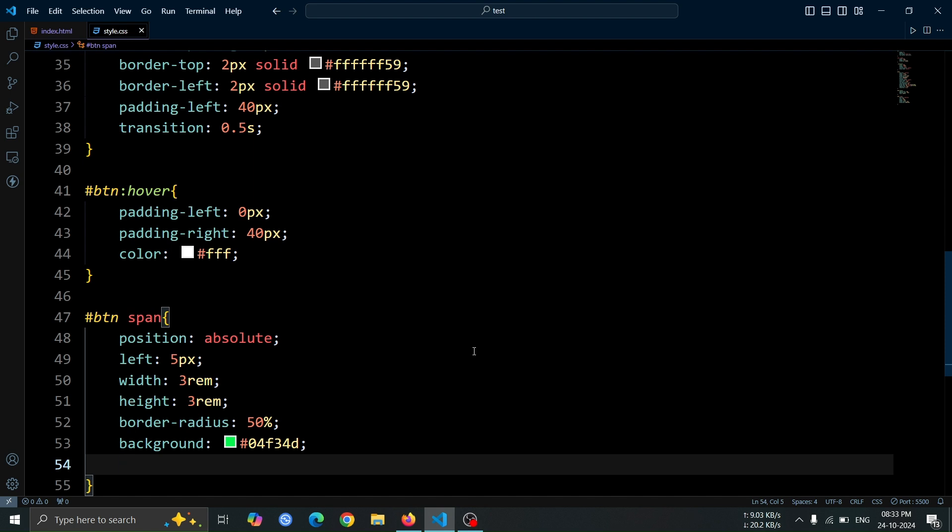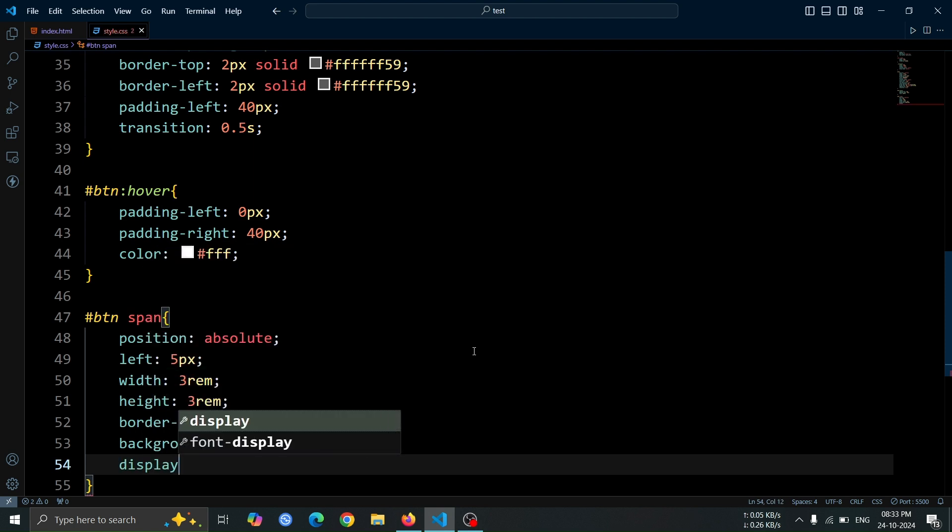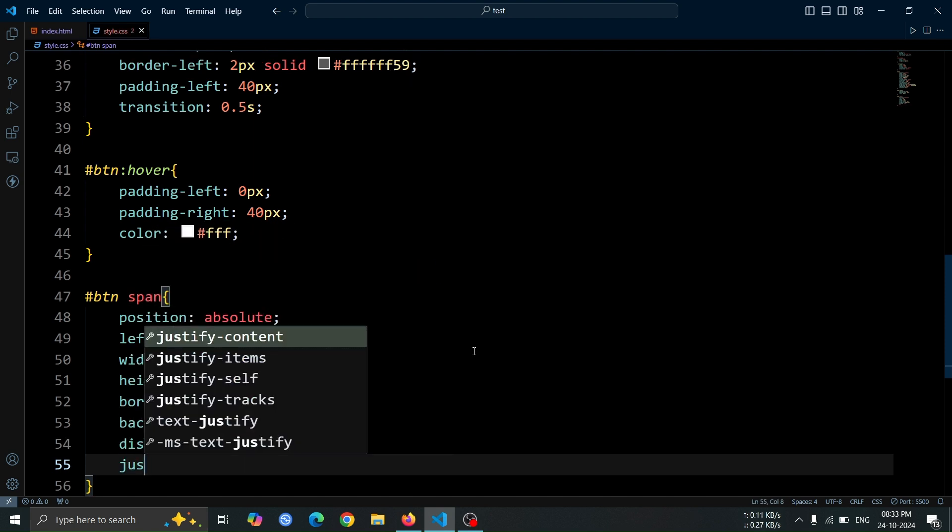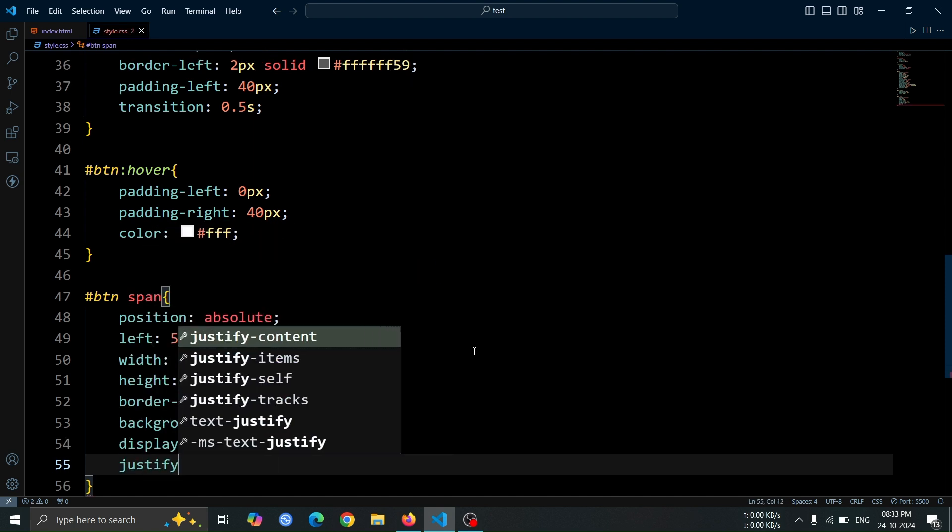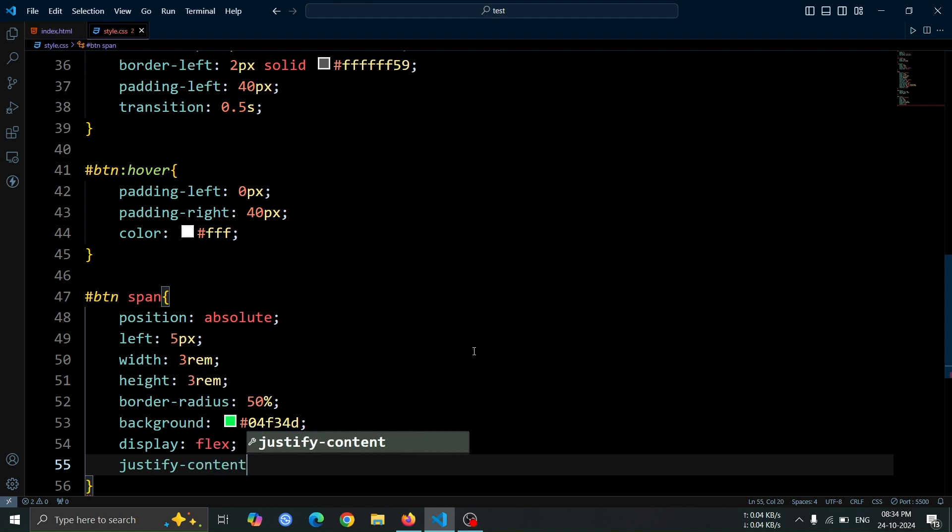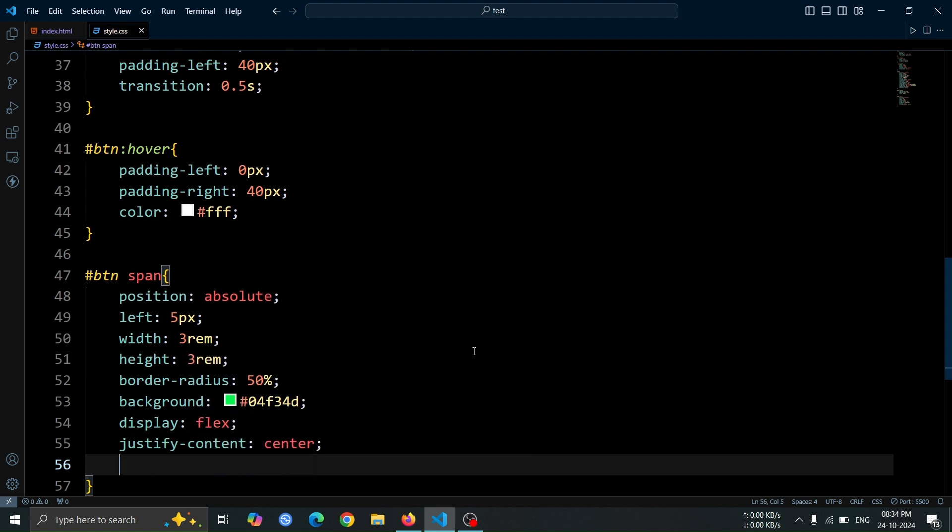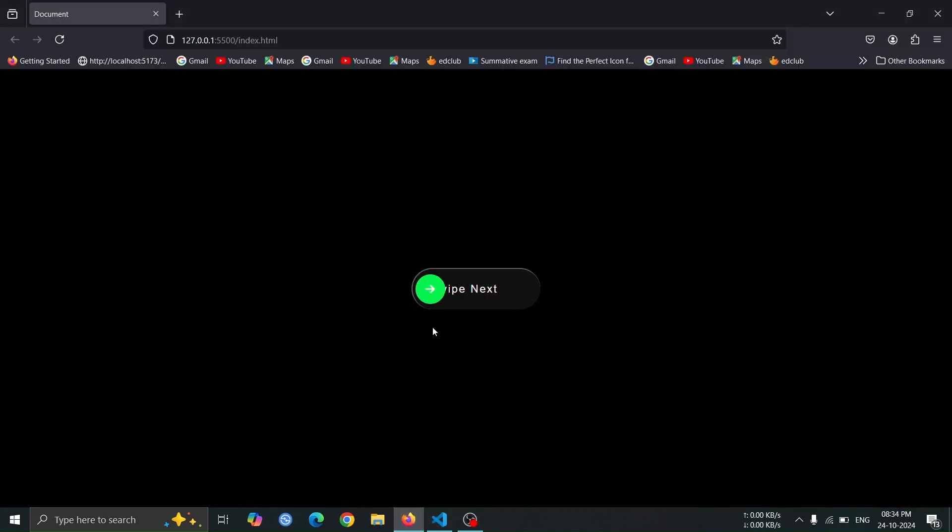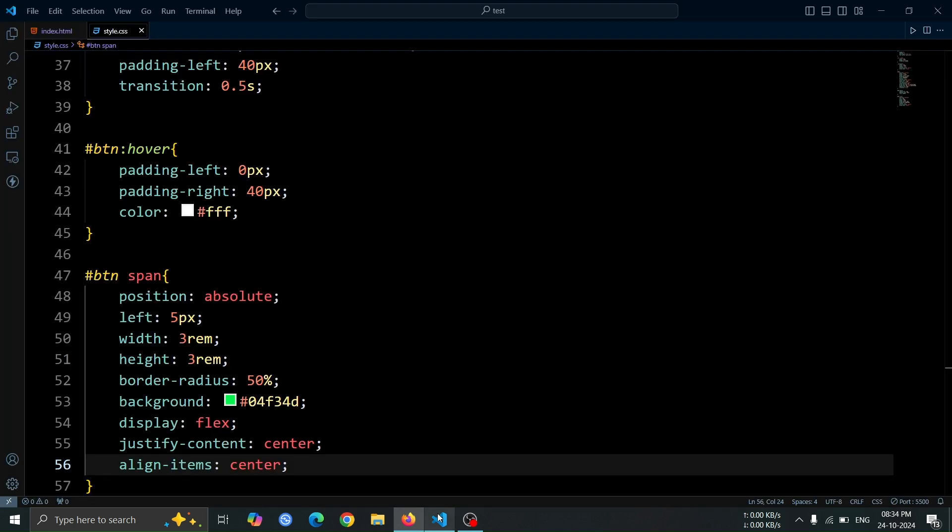Finally, applying display flex, along with justify-content center and align-items center, will allow us to center any content within the span, making it look neat and organized. Open the browser, and you should see the green span positioned to the left side of the button.